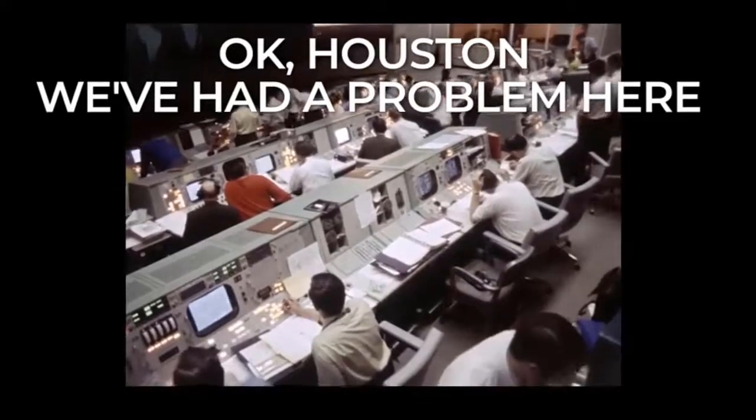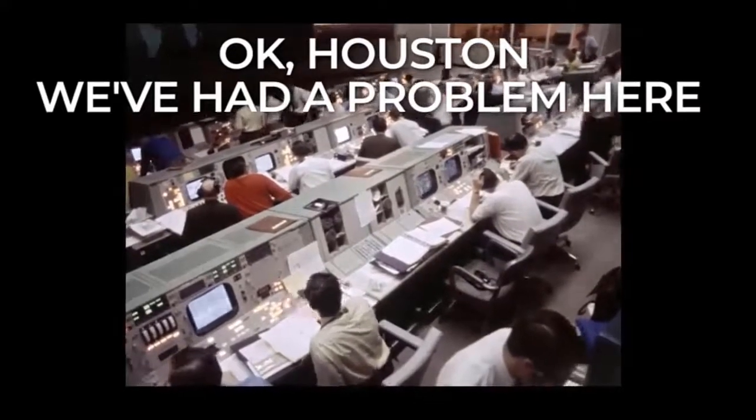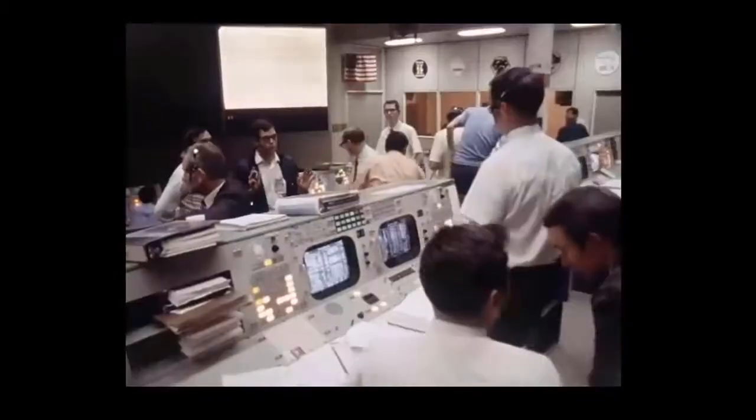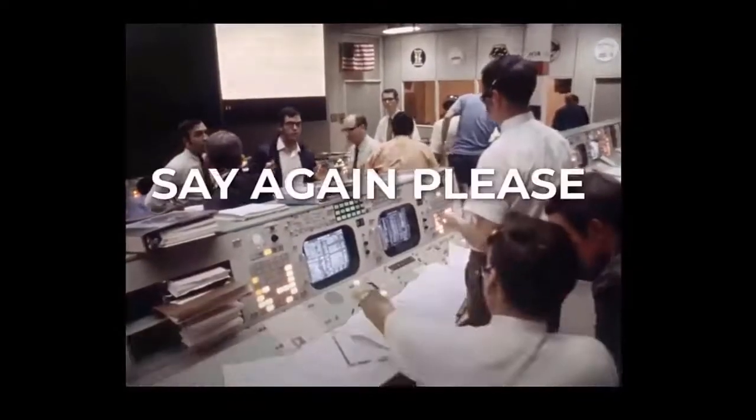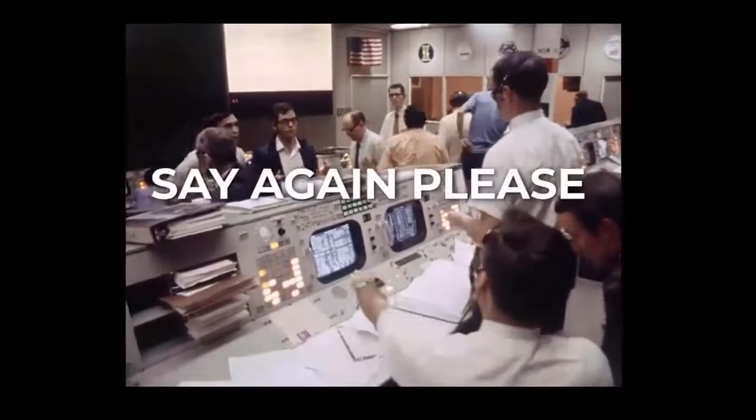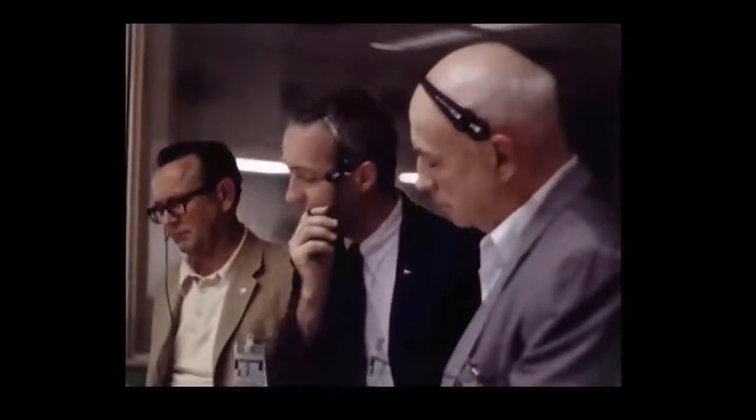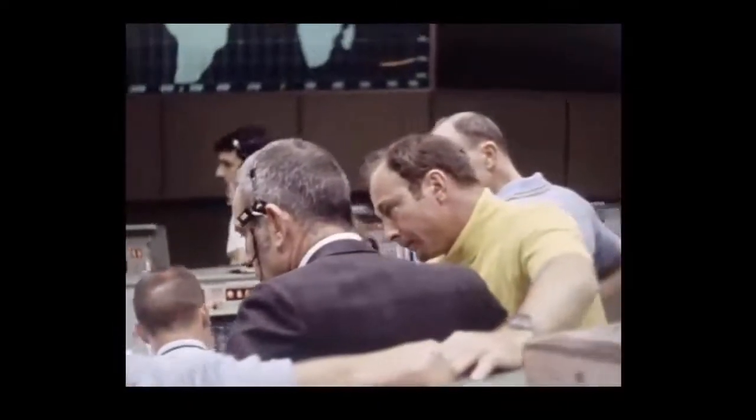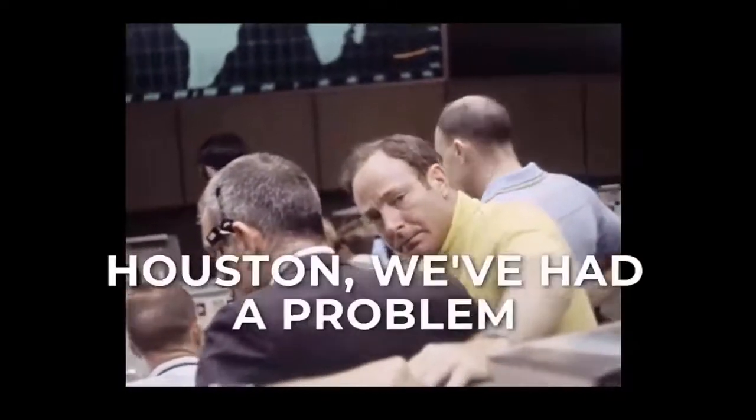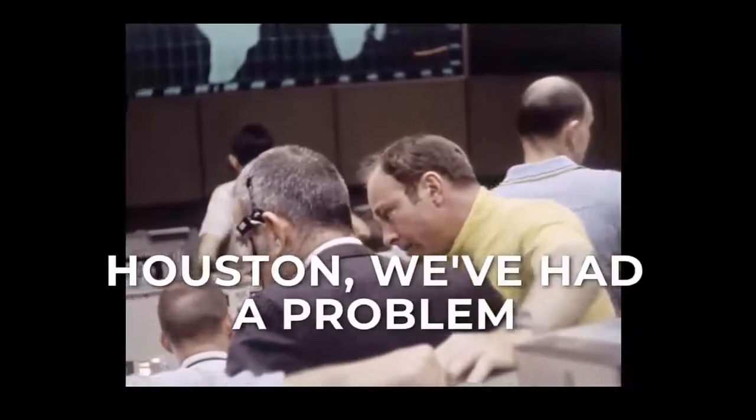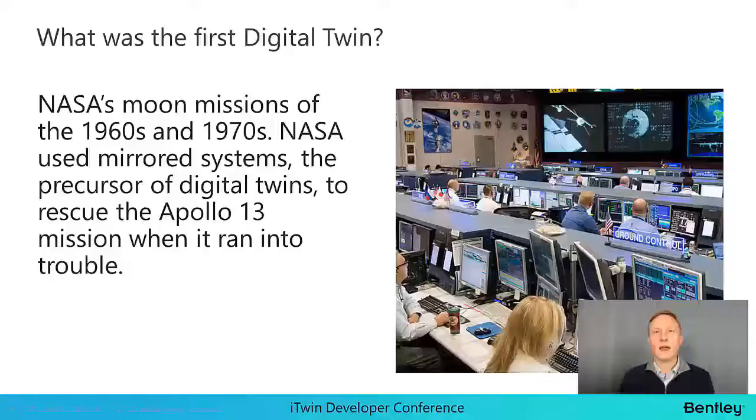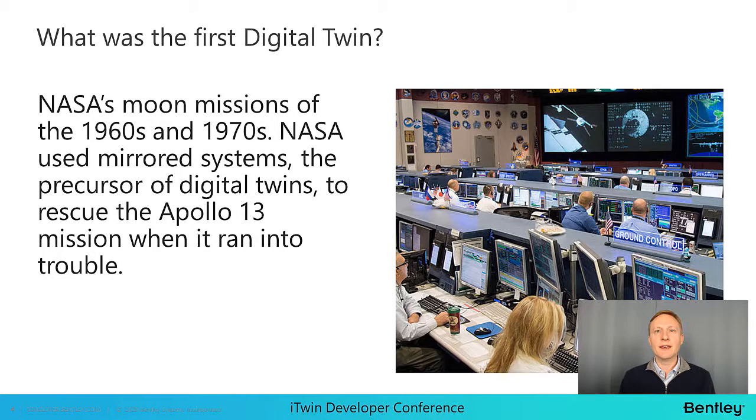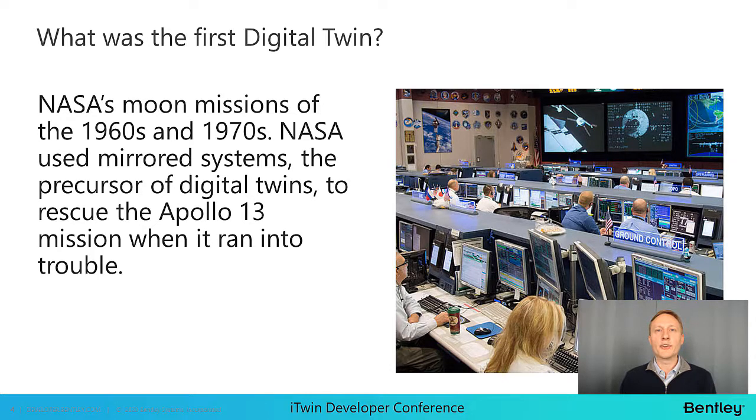Hey Houston, we've had a problem here. Houston, we've had a problem. I assume most of you may be familiar with this scene, but in case you aren't, this is audio from the Apollo 13 US space mission back in 1970.